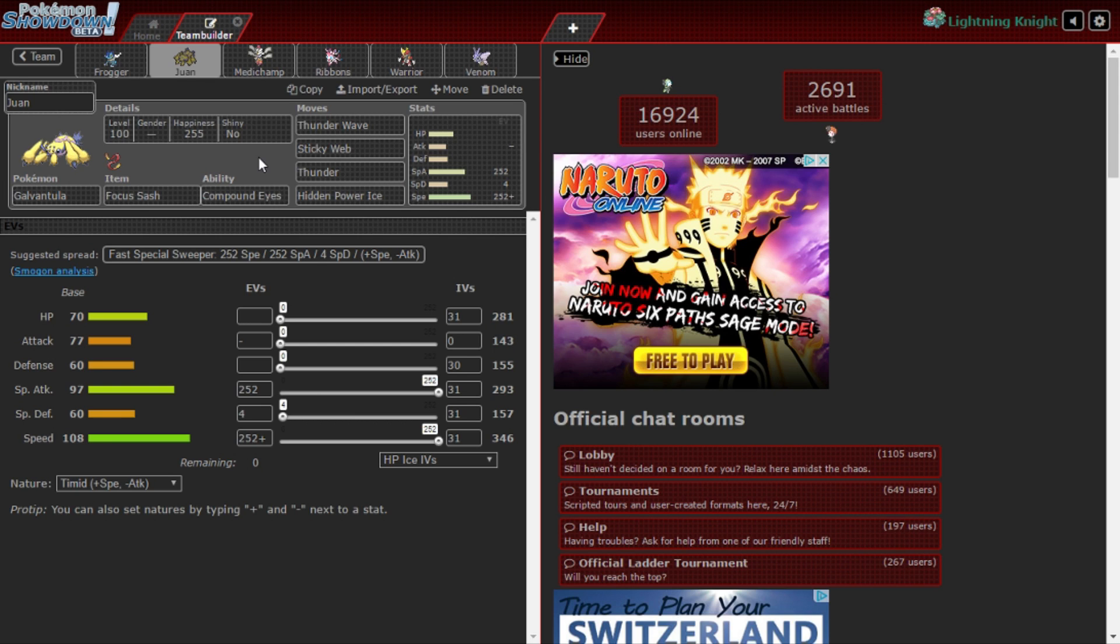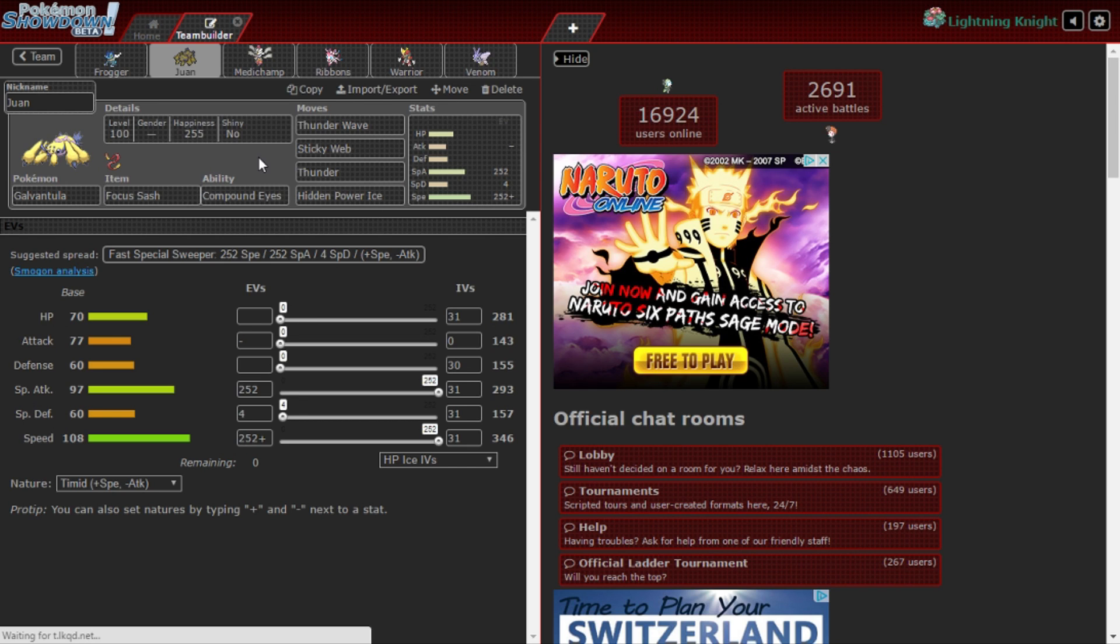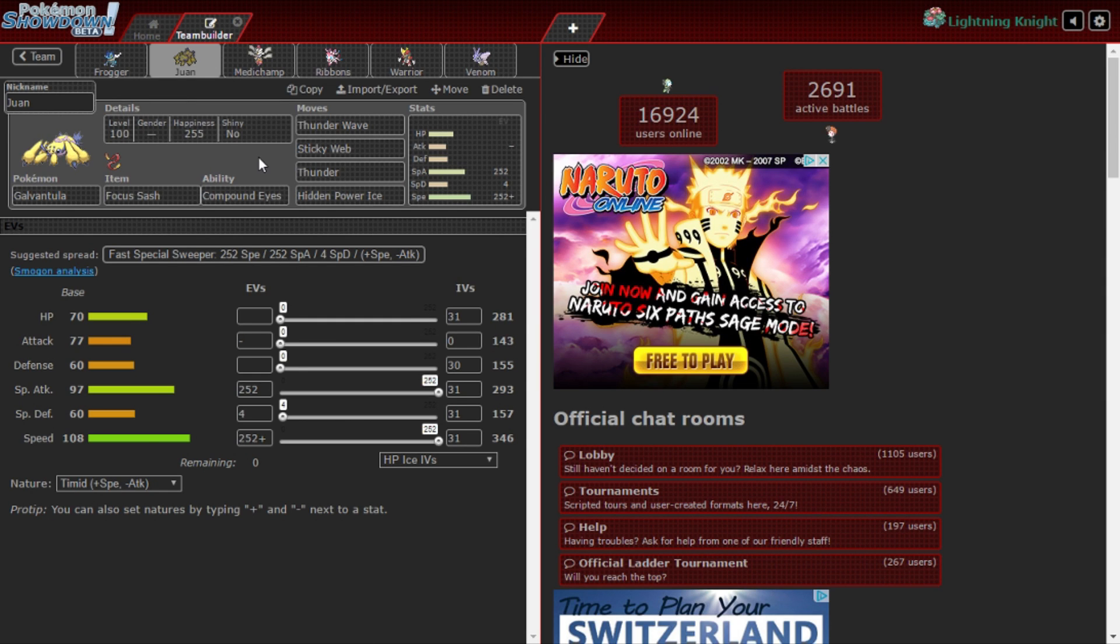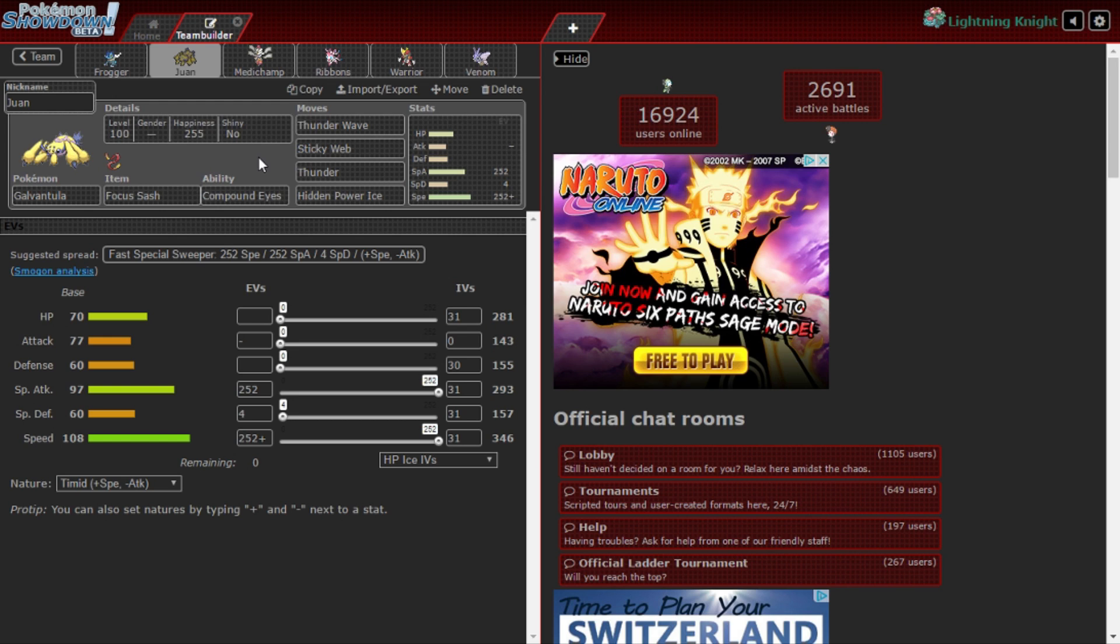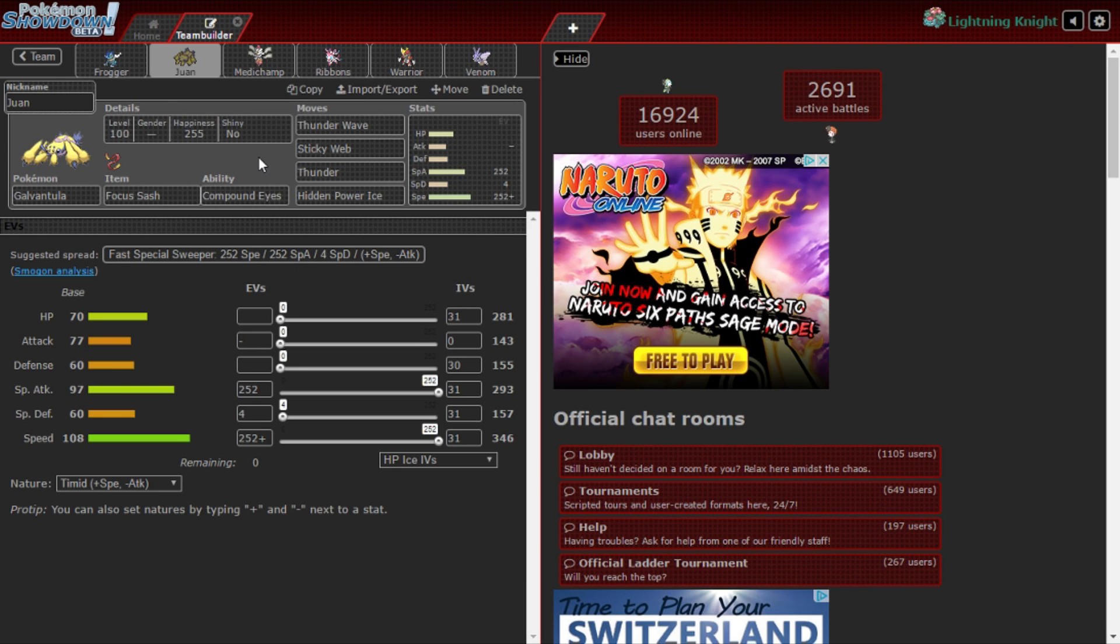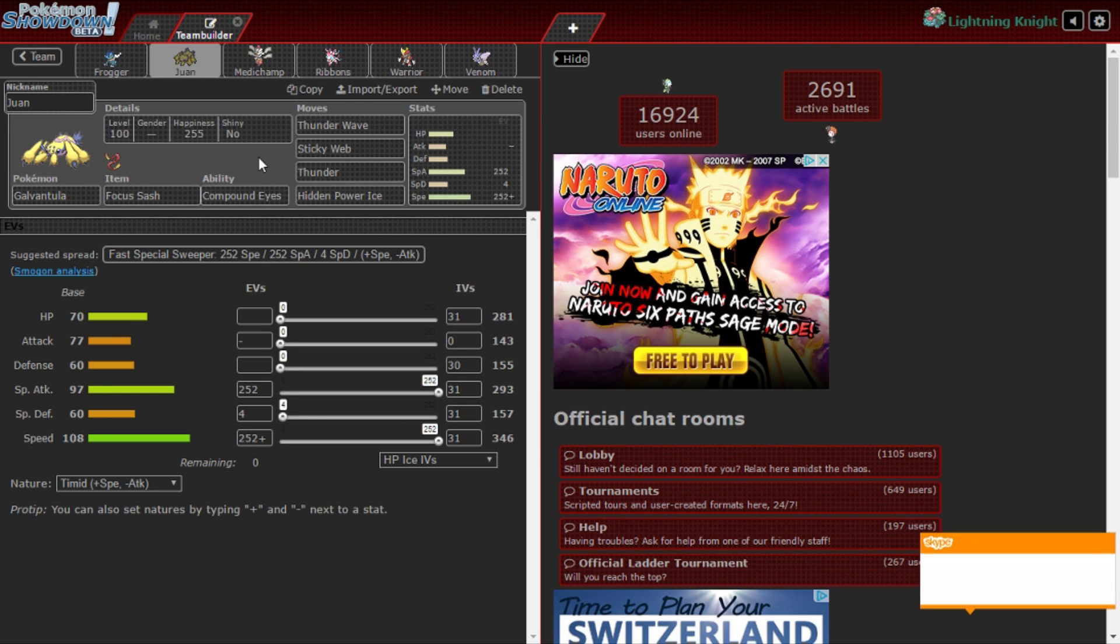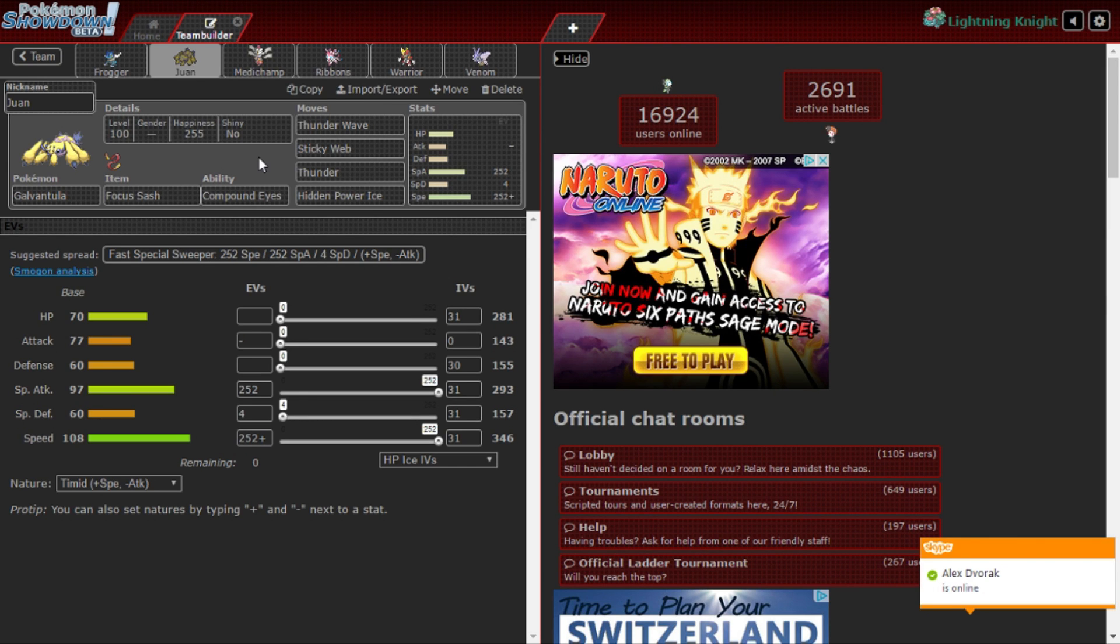This is my supporter for setting up webs. The only Defogger he has is Archeops and Hippowdon is a Rapid Spinner. Looking at that, we also have to be careful with Contrary Serperior with Sticky Webs. If he ends up bringing Serperior I cannot fully set up my webs, but I can try my best to see if I can go throughout the matchup with or without webs. If you realize, my own team doesn't have Rapid Spin or anything like that. I was debating on that because I'll explain once we get to the mon that I debated on.